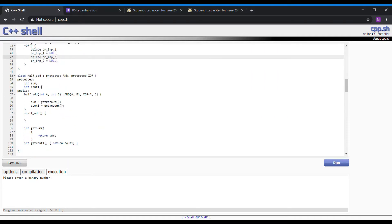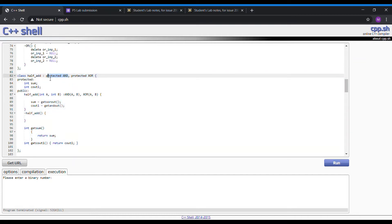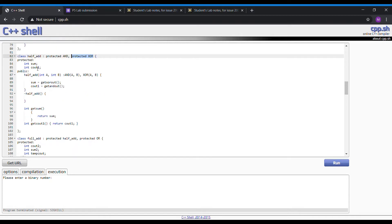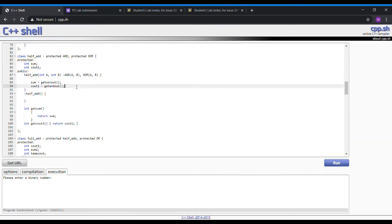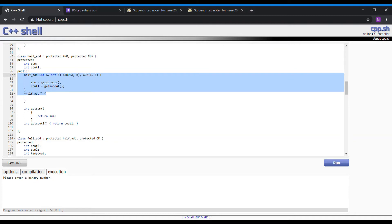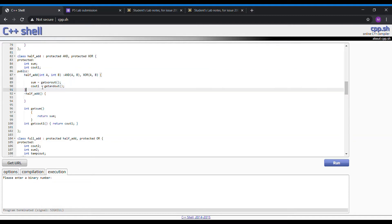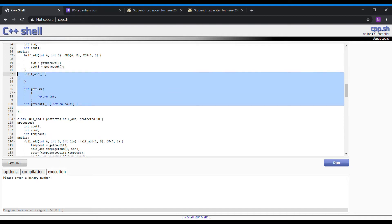Moving on to the half-adder class. We have the half-adder class which takes data from the AND gate class and the XOR gate class. Here we have the protected data which can be fed later to another child class. Here we have the constructor and function for the half-adders, getting the sum and the C-out. And then we have the destructors which will de-allocate the memory and also delete the half-adder previously.